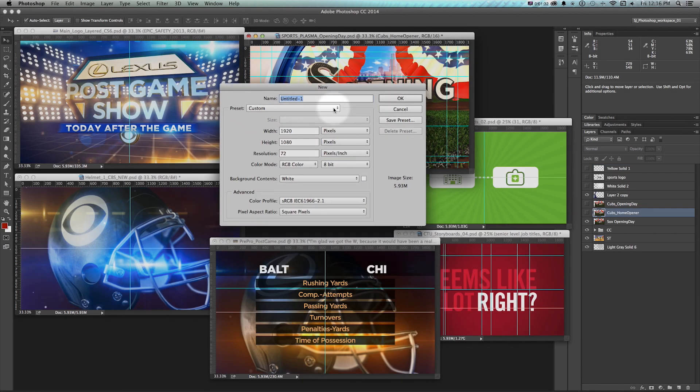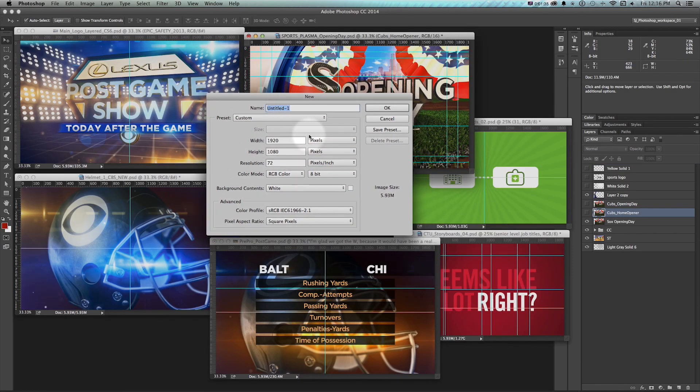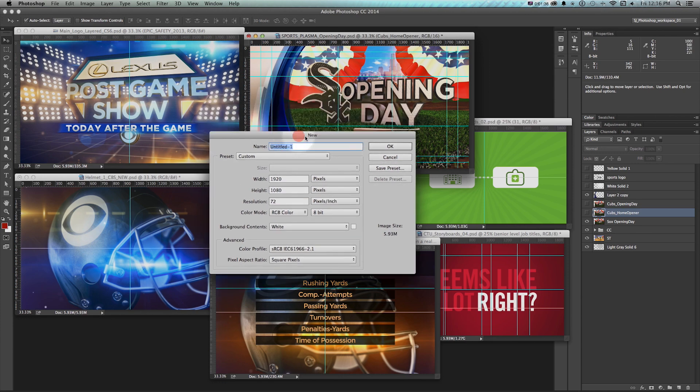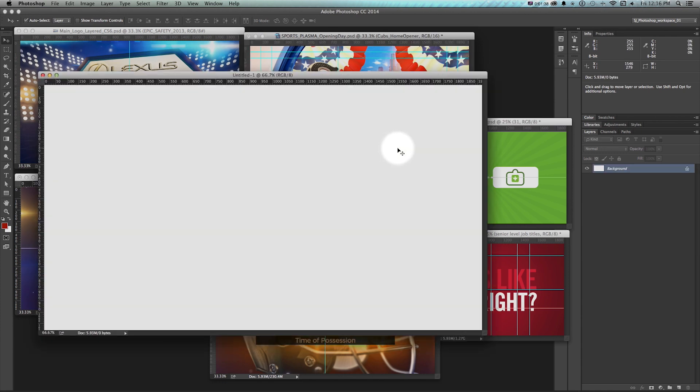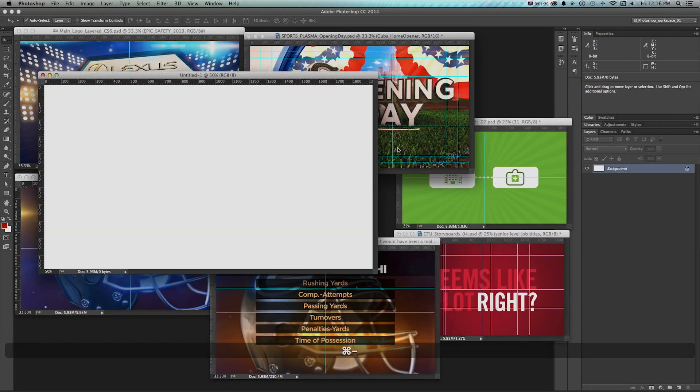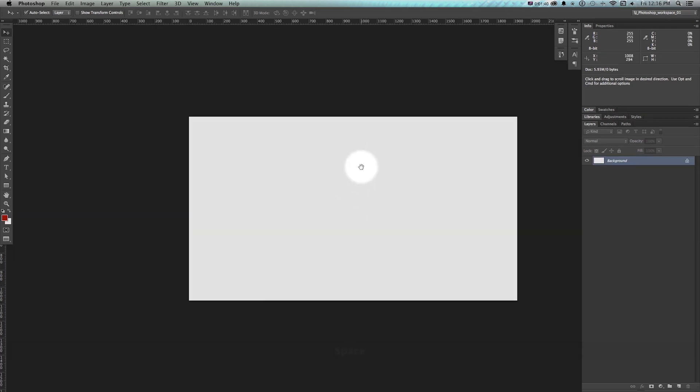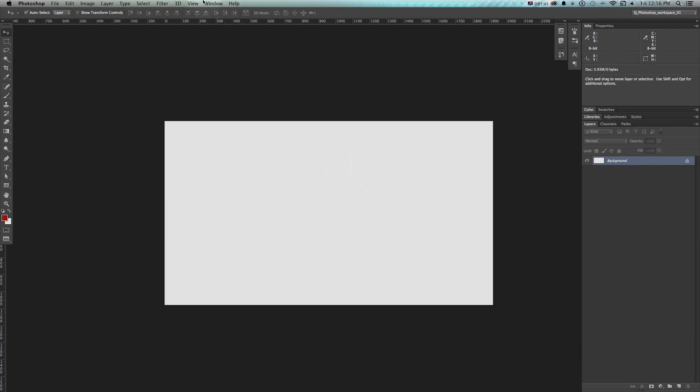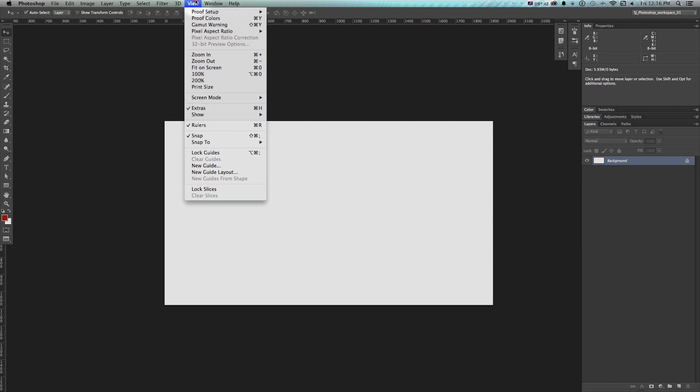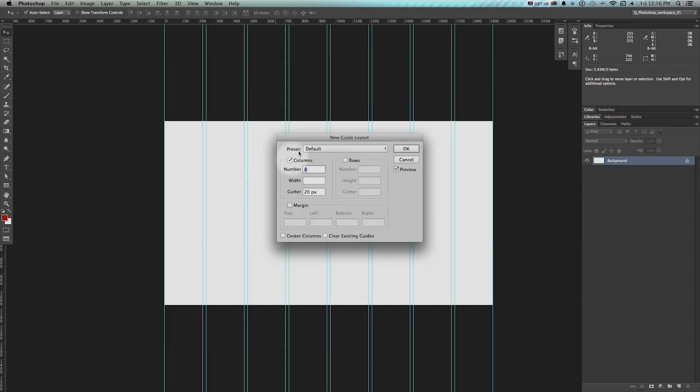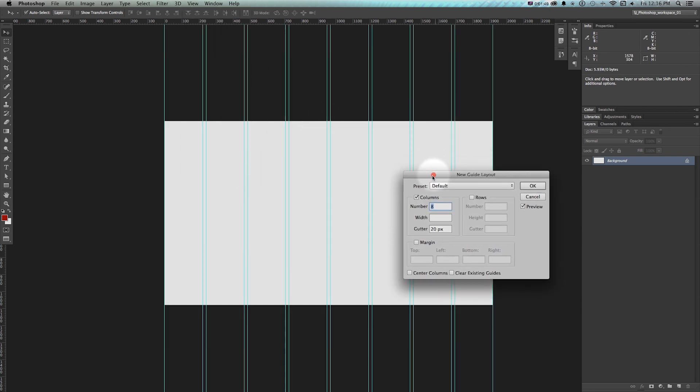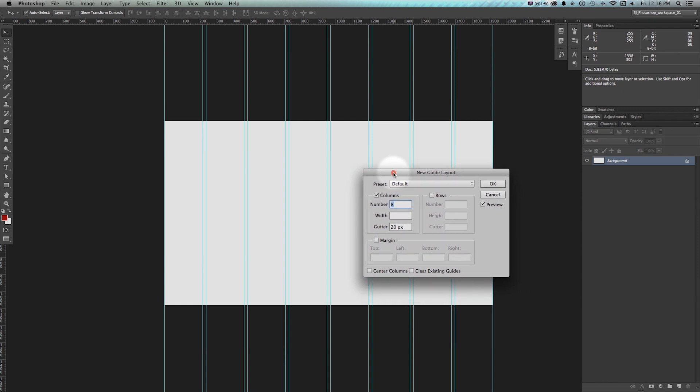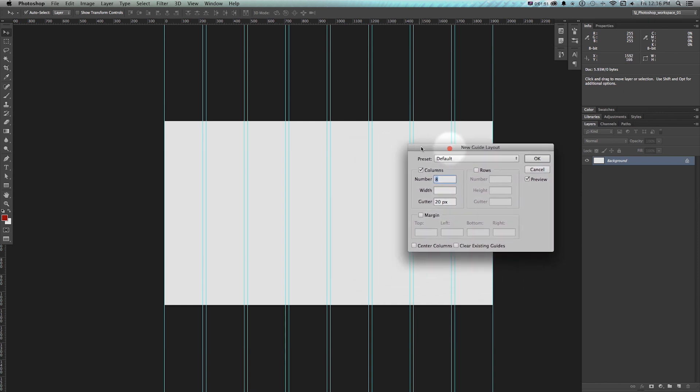If we're figuring it's a video project, say we're doing video storyboard, we do 1920 by 1080. And I'll do okay. And rather than dragging those guides in, I'm going to go View, New Guide Layout right here.